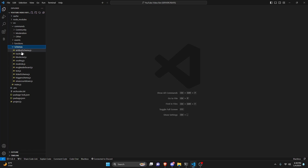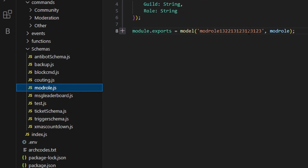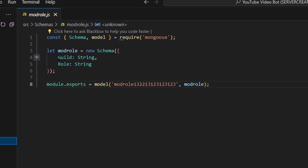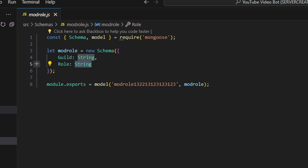To start, we're going to create our mod role schema. This is going to include our guild as a string and our role as a string as well. Go ahead and create both of those and save it just like I have done here.